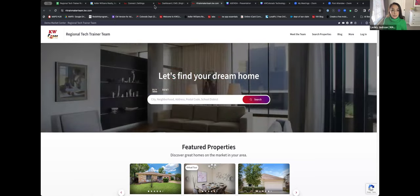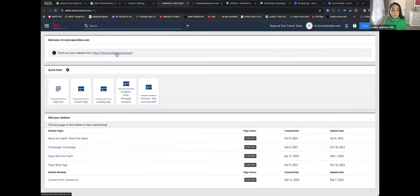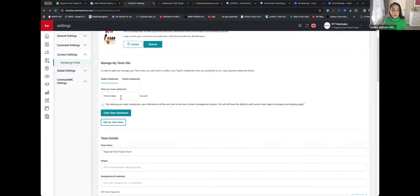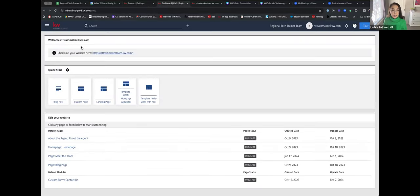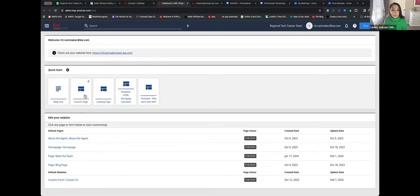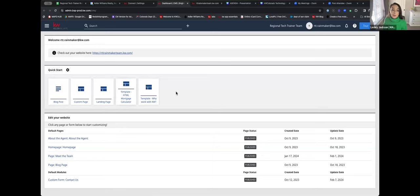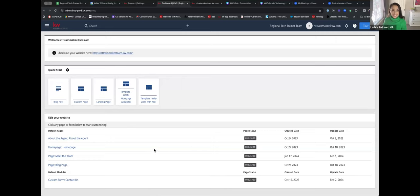Your URL will be living here as well as in the Settings section. Next up is Quick Start. Quick Start is nice because after I teach you all the foundational things in this section, these Quick Start buttons let you quickly get into the experience and build out your website even more. I'm going to show you these last because it'll make more sense after I walk you through the foundational setup.